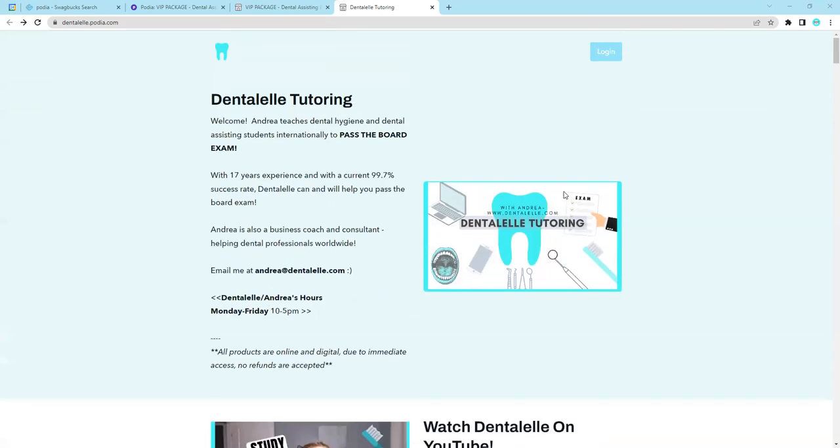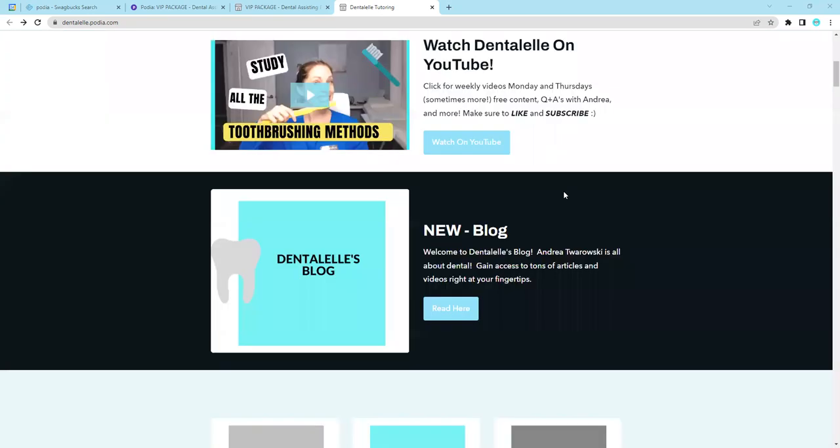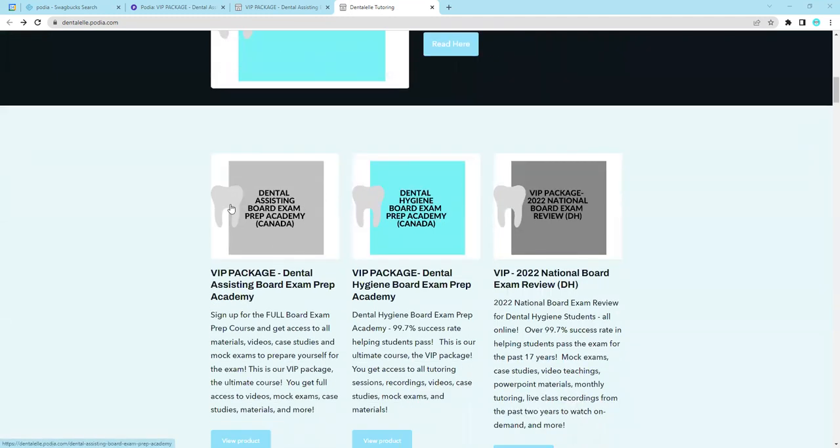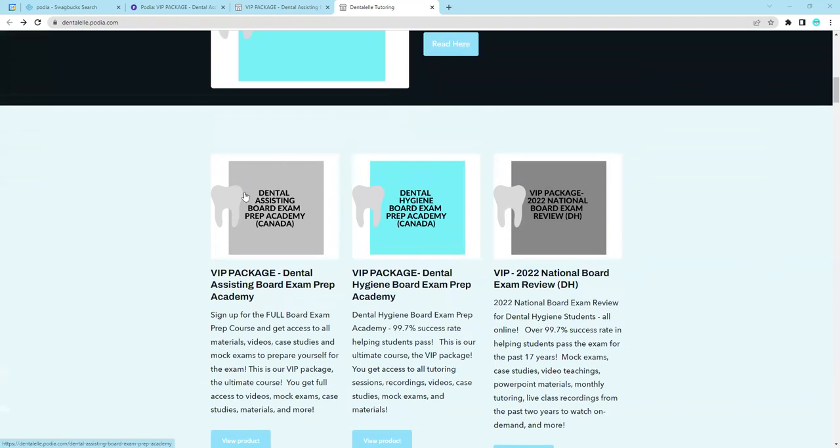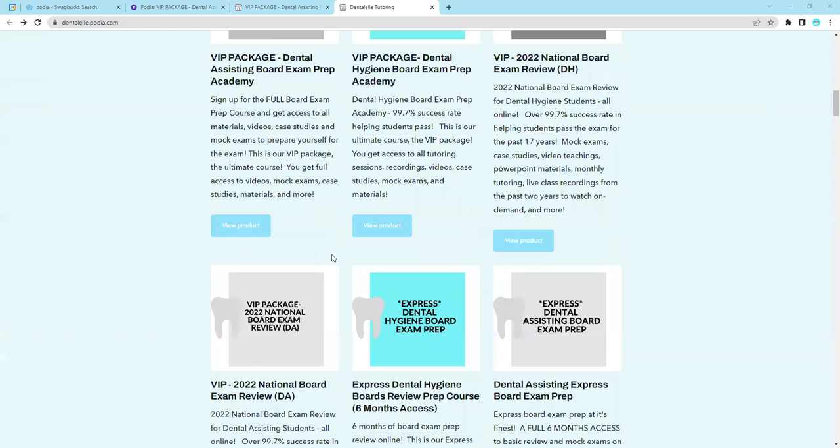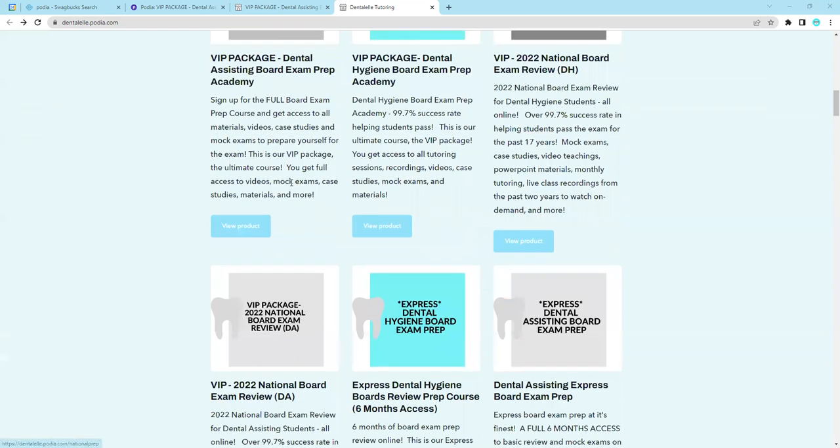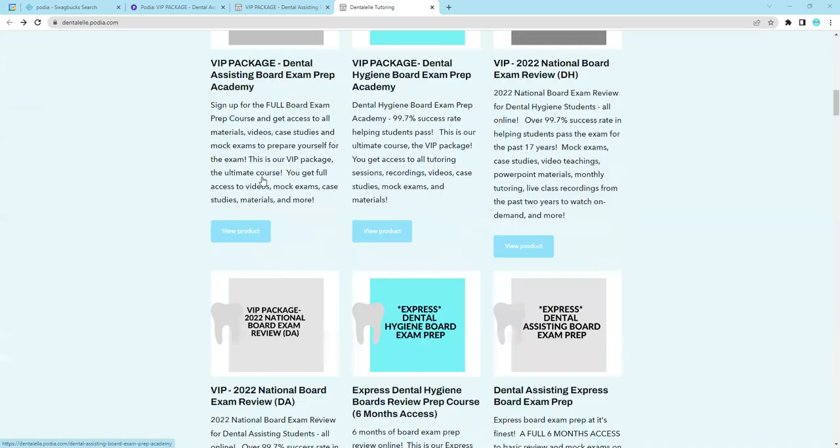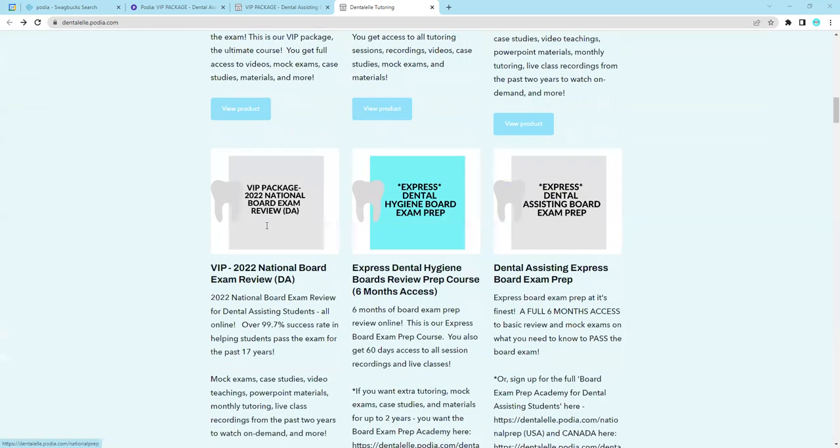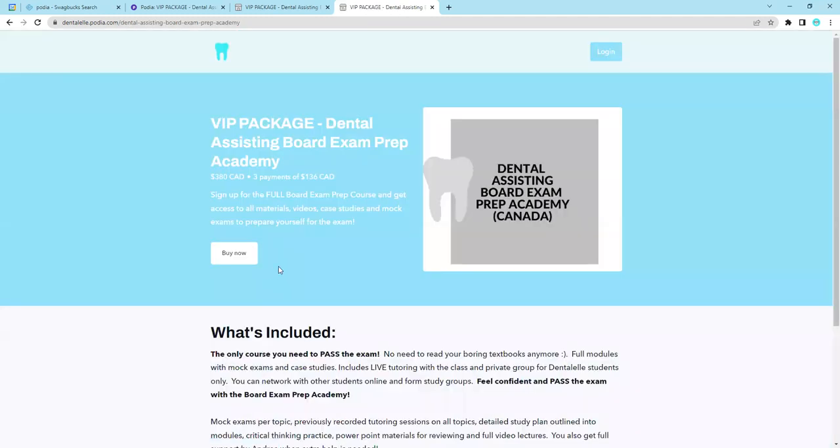So when you go to the website, this is what it looks like. I'm going to walk you inside the Dental Assisting Board Exam Prep Academy course. It is the menu button right here. It's actually number one. There's a dental assisting for Canada and for the states down here. So whether you're taking the exam in Canada, you want to click this one. If you're taking the exam in the states, then you want to click this one. So I'm just going to show you Canada for now.